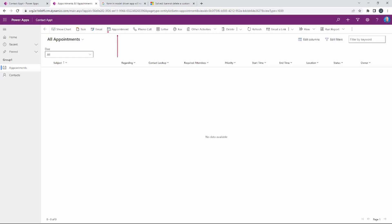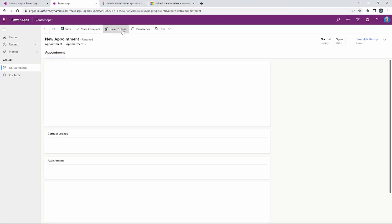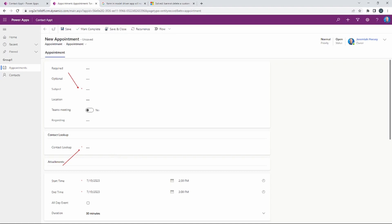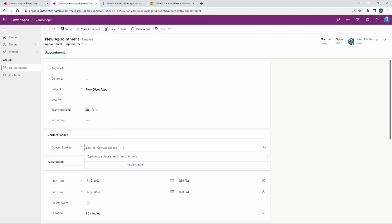The view that you're looking at is important. Let's go ahead and create a new appointment by selecting Appointment at the top of the screen. The required fields are a subject and also the contact lookup, which we made required as well. For the subject I'm going to enter 'New Client Appointment.'